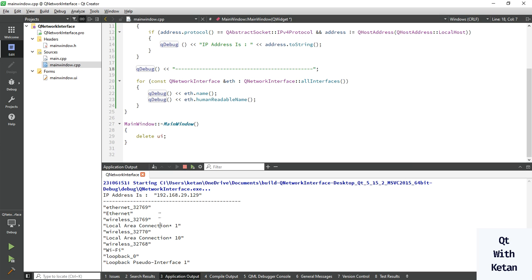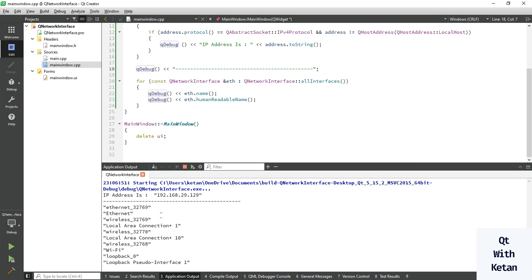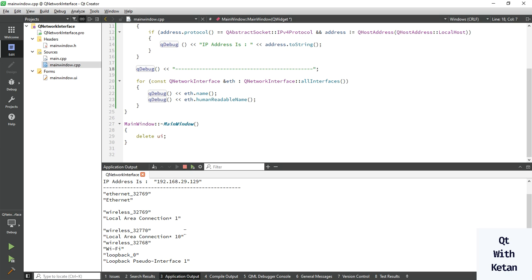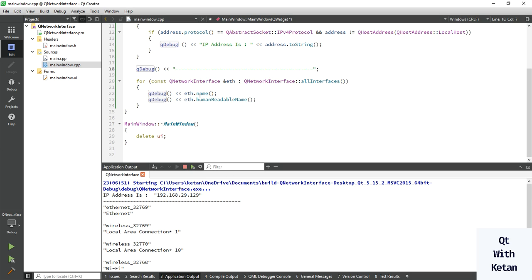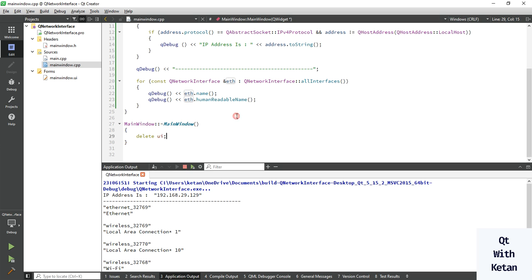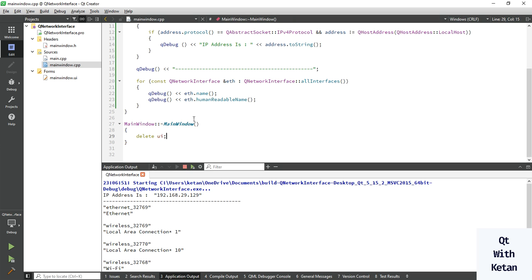You can see the name function returns the internal ID of the interface which cannot be changed by the user, and this is the human readable name.